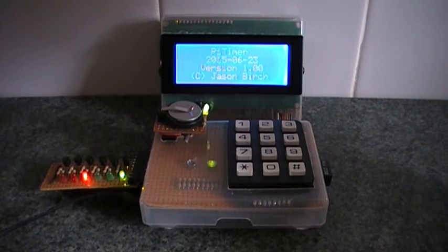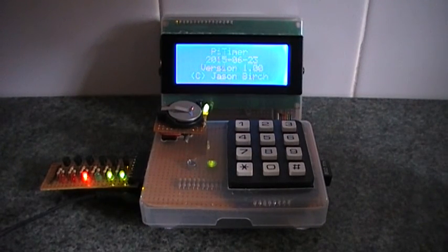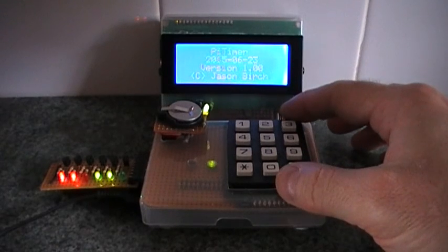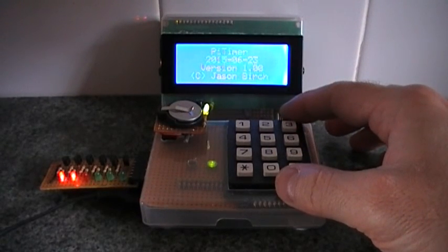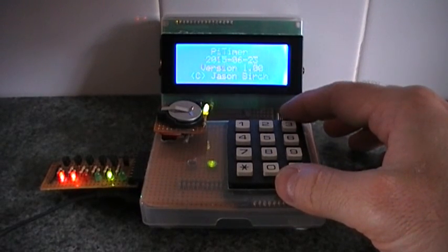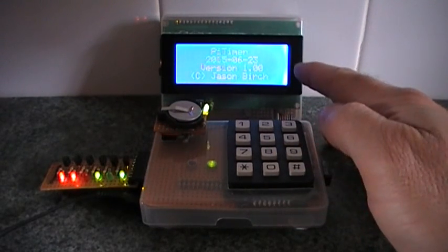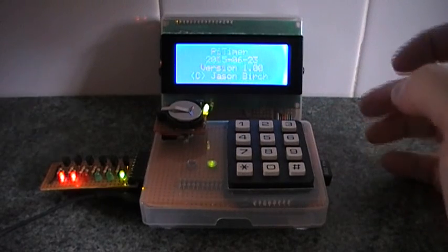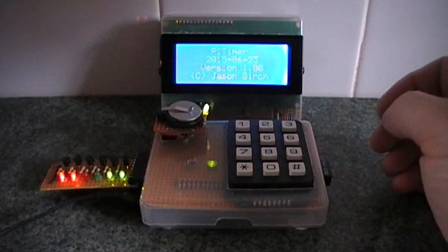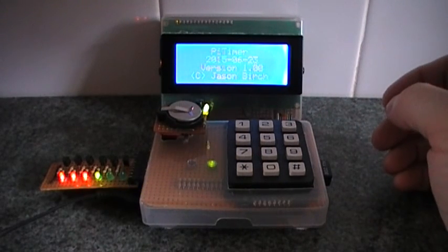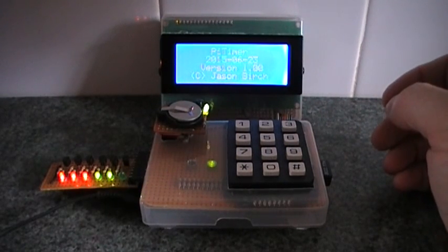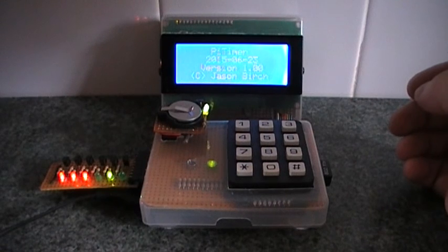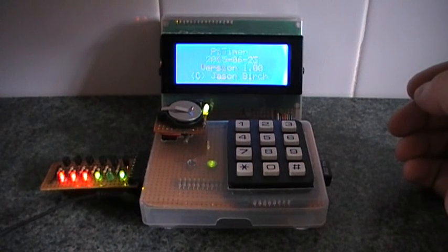As far as the hardware goes, it's got a numeric keyboard here where you can enter values. Got a display which tells you about things, so you can run it in a standalone mode so you don't need to be plugged into a monitor or a keyboard.